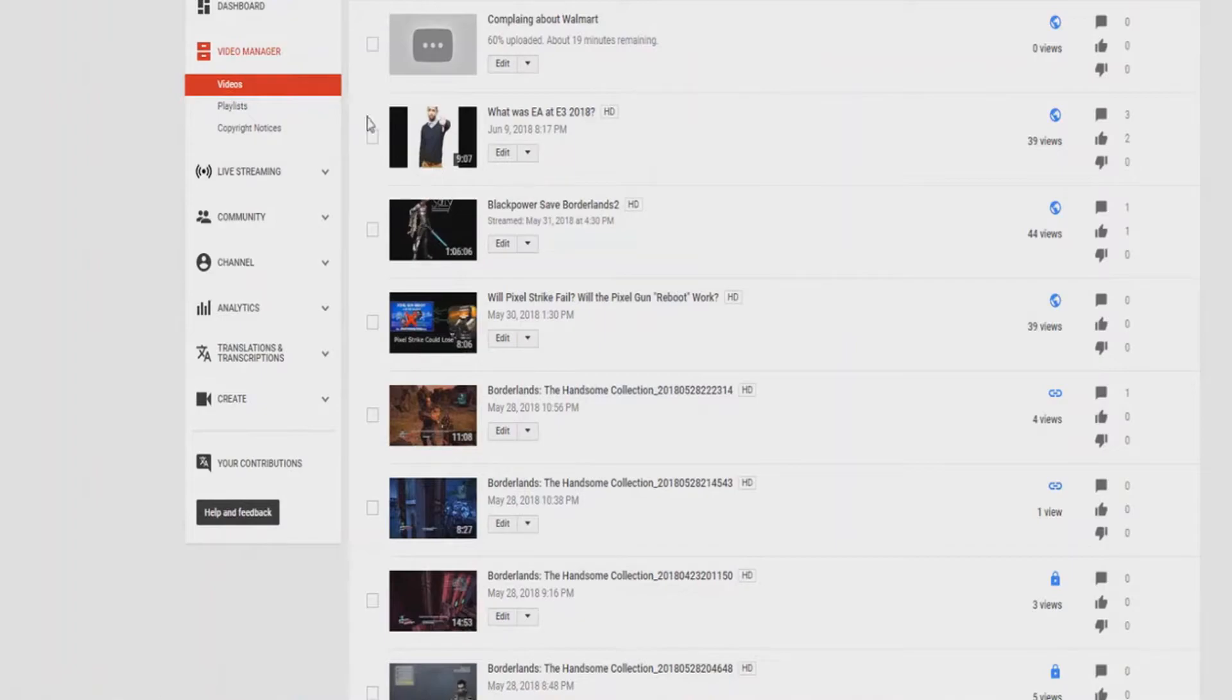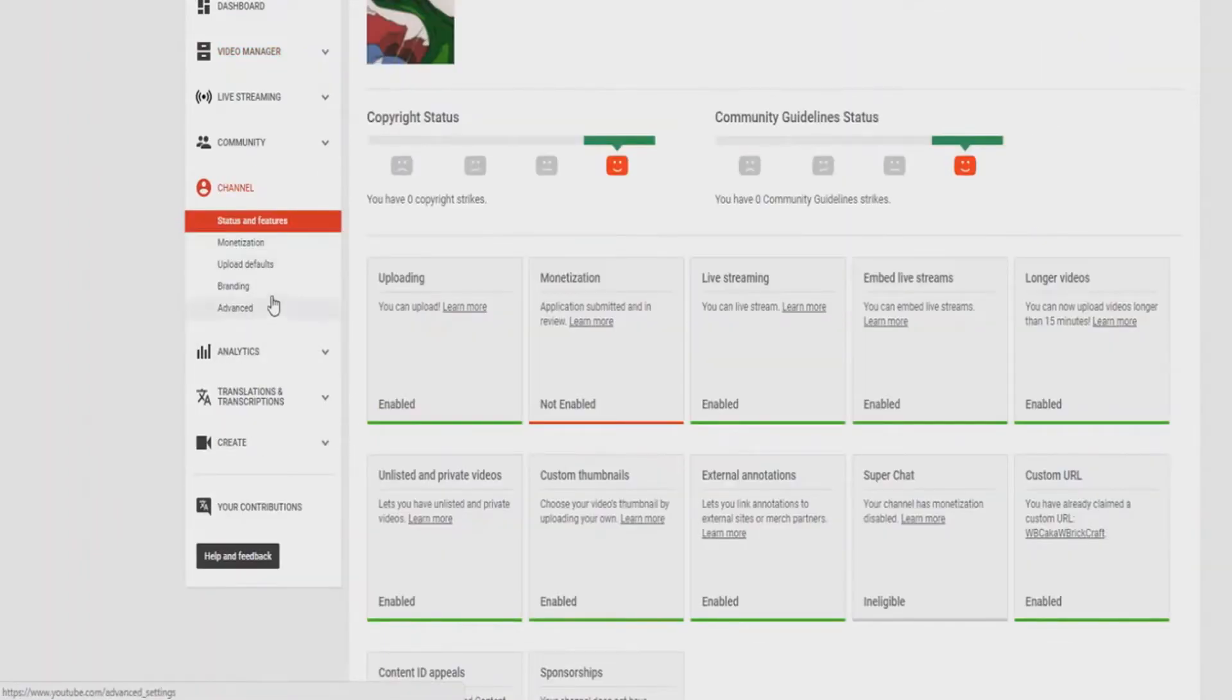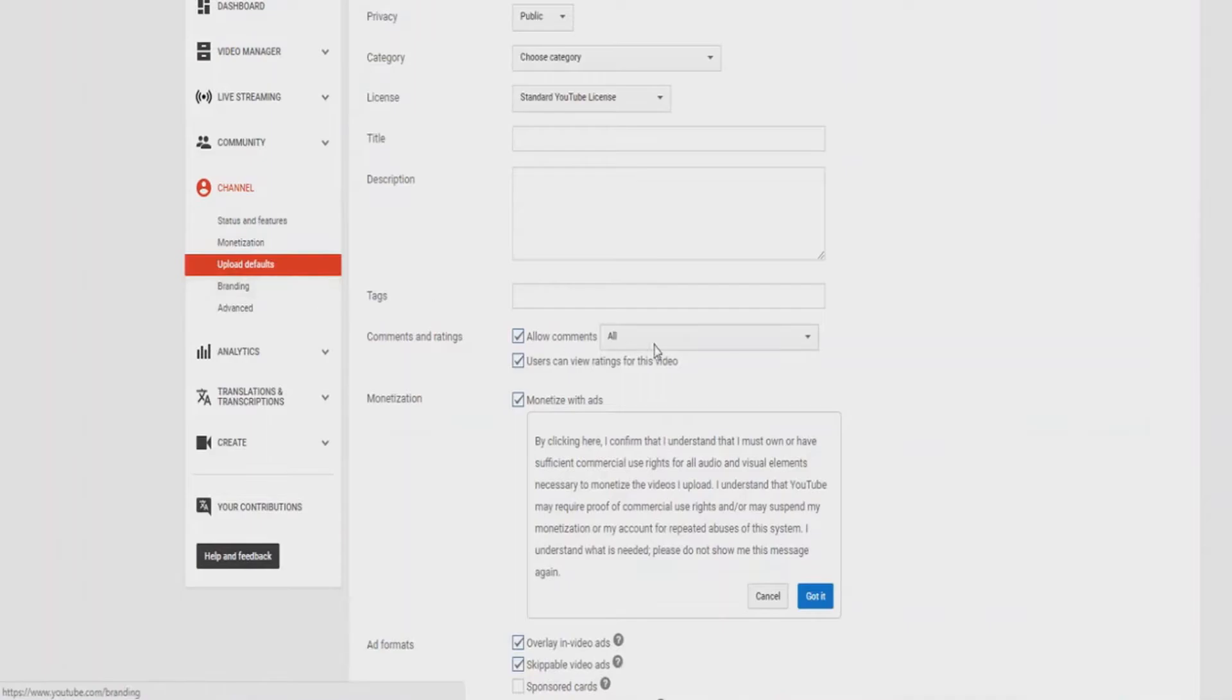Once you're gone here, go to Channel, and there should be a part that says upload defaults, and there you go.